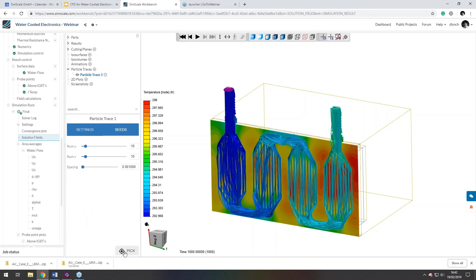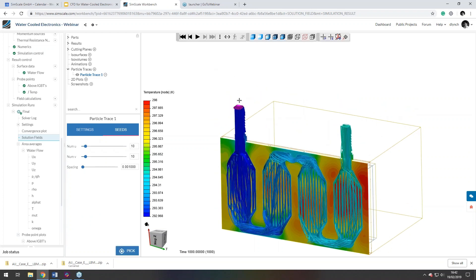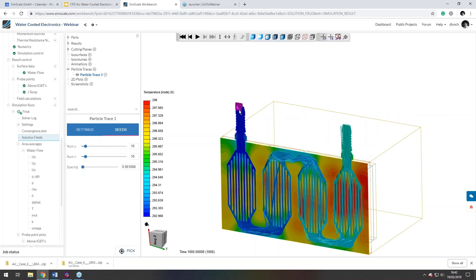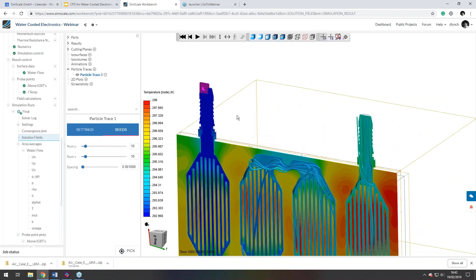And there's an option to pick. And what you can actually do is you pick the face in which you want to seed from. So I've actually picked the inlet here, which is pretty sensible. So what I've actually done now is I've picked the face at the inlet of that cut plane.